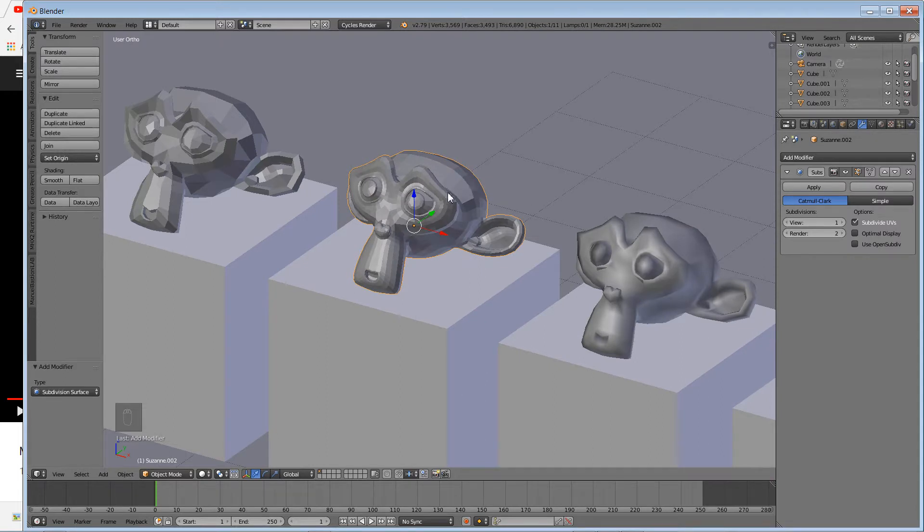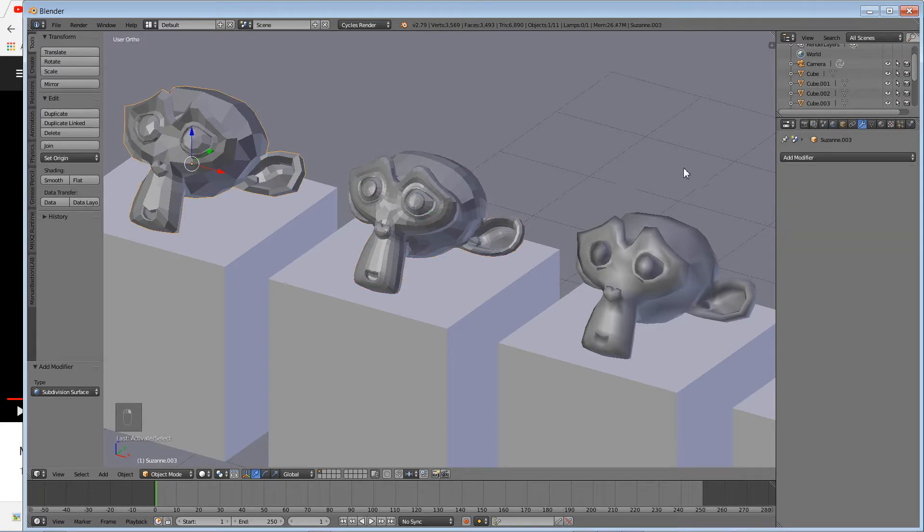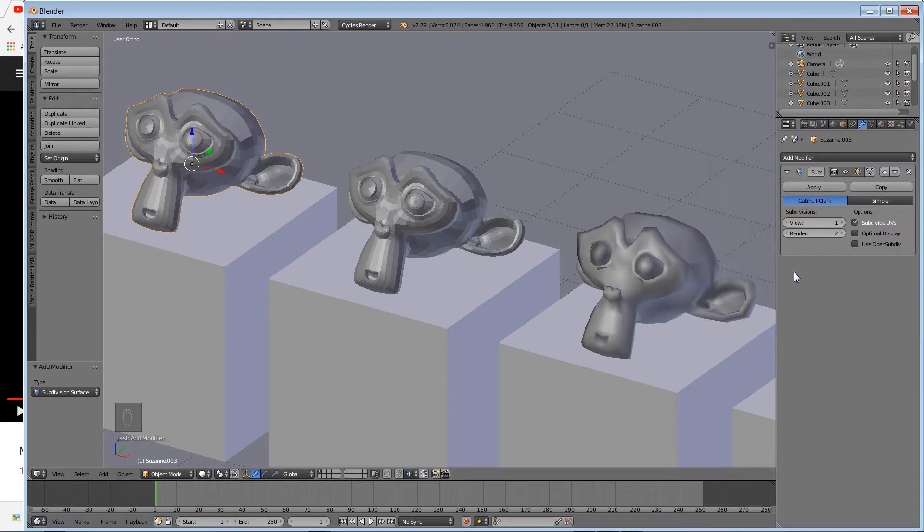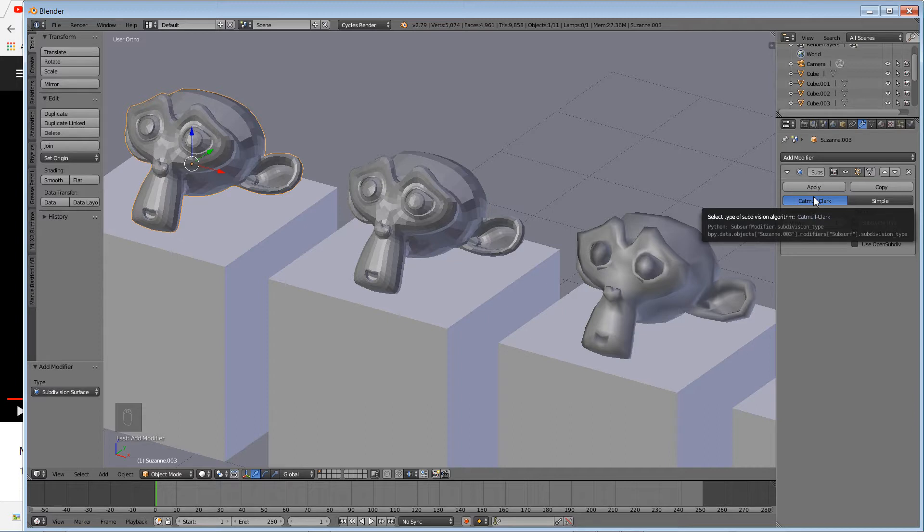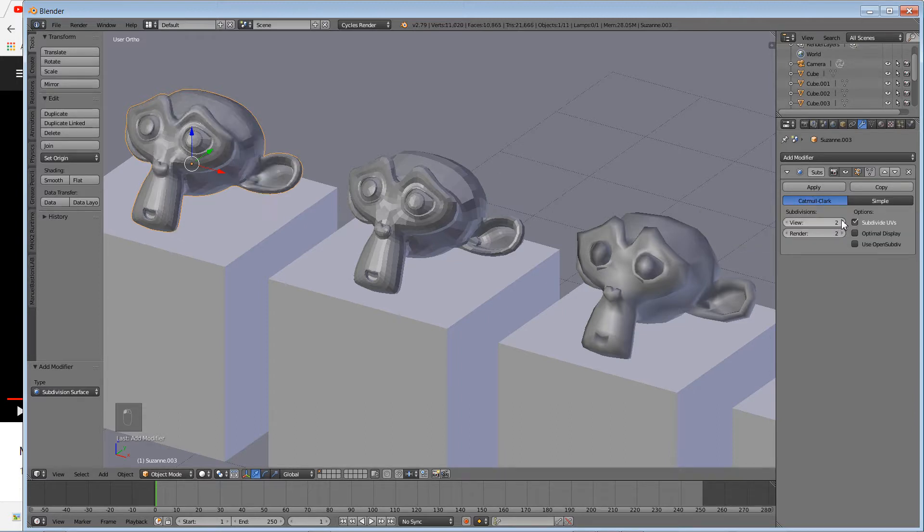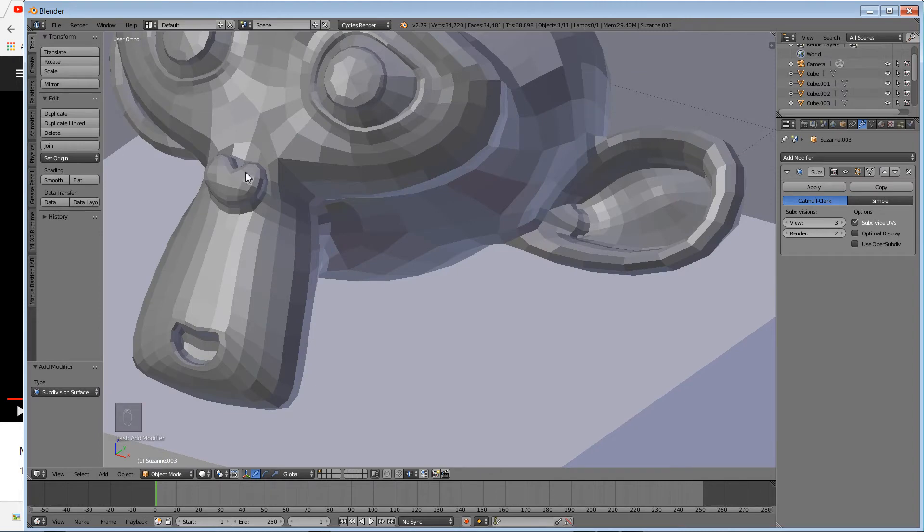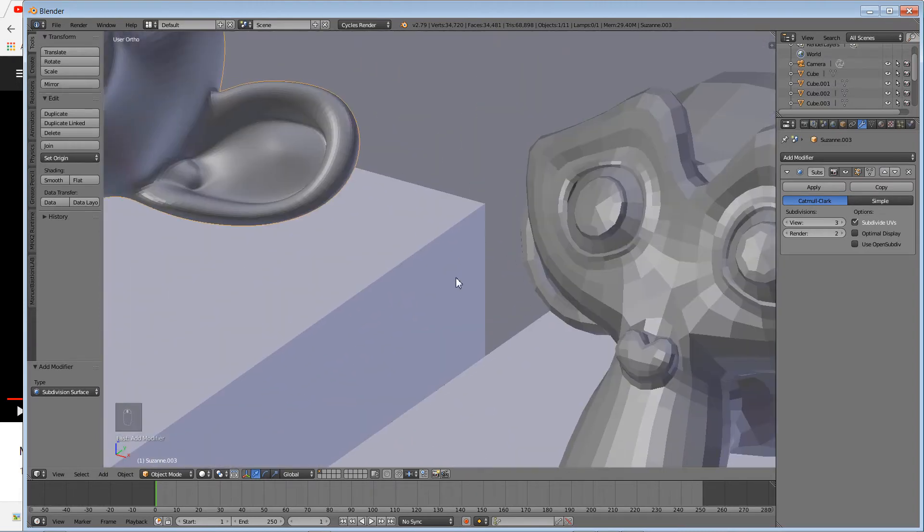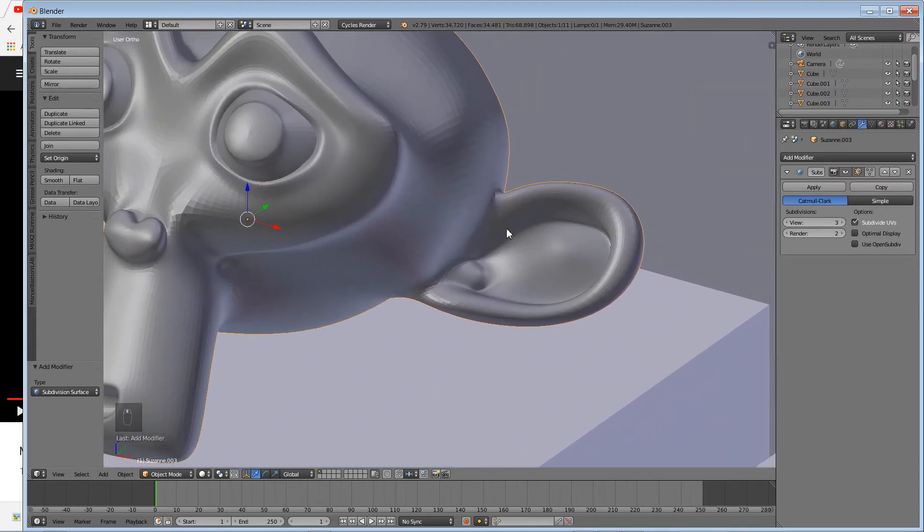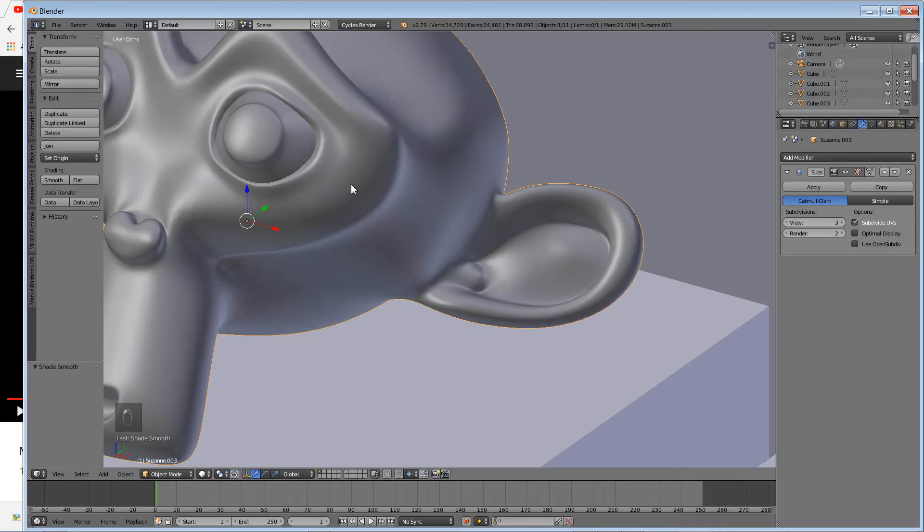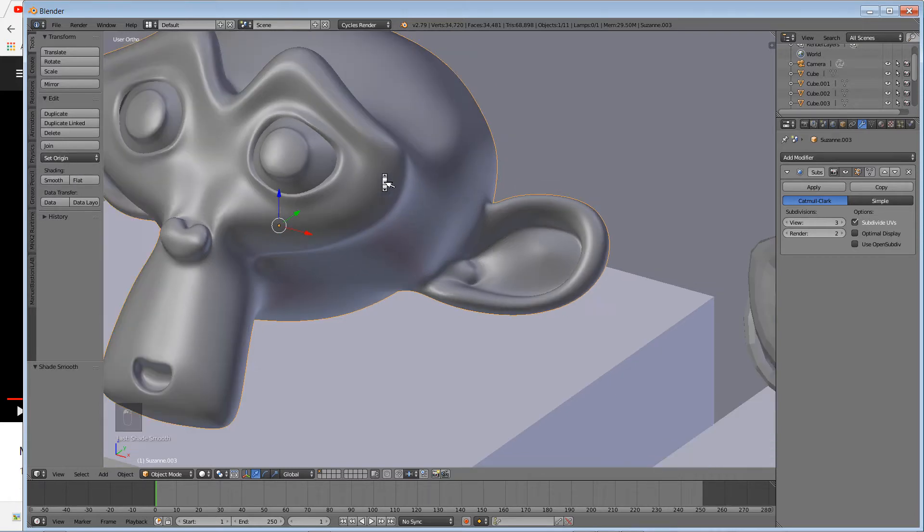This still has flat shading, so what I'll do is apply Subdivision Surface to this one as well. If you increase the view amount, you can actually increase the resolution of the monkey. Truth is, if you look at it closely, it's still flat shaded because you can still see the polygon. But if you hit Smooth, you get a much smoother mesh.